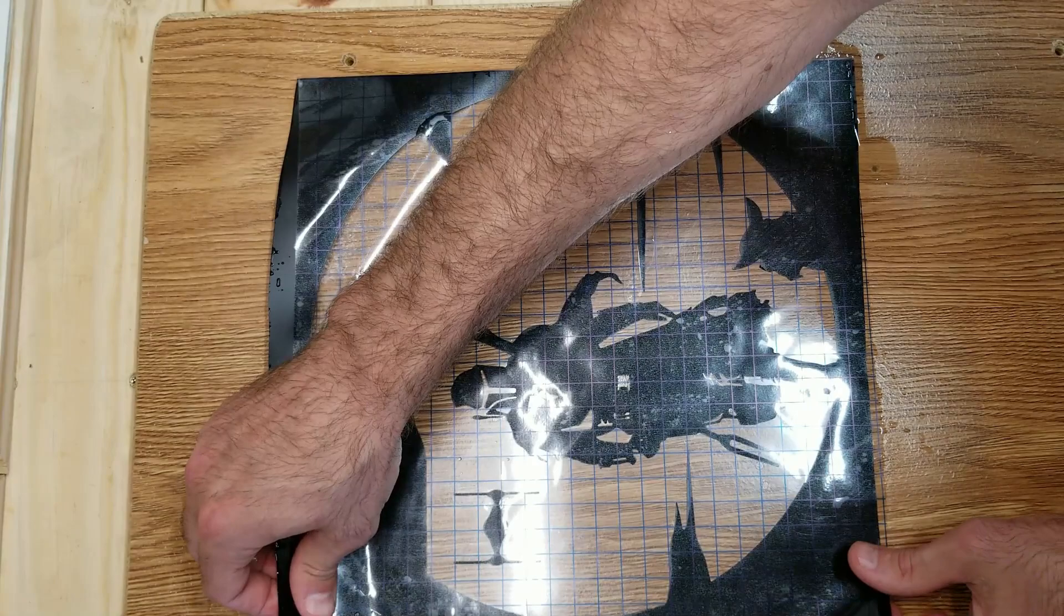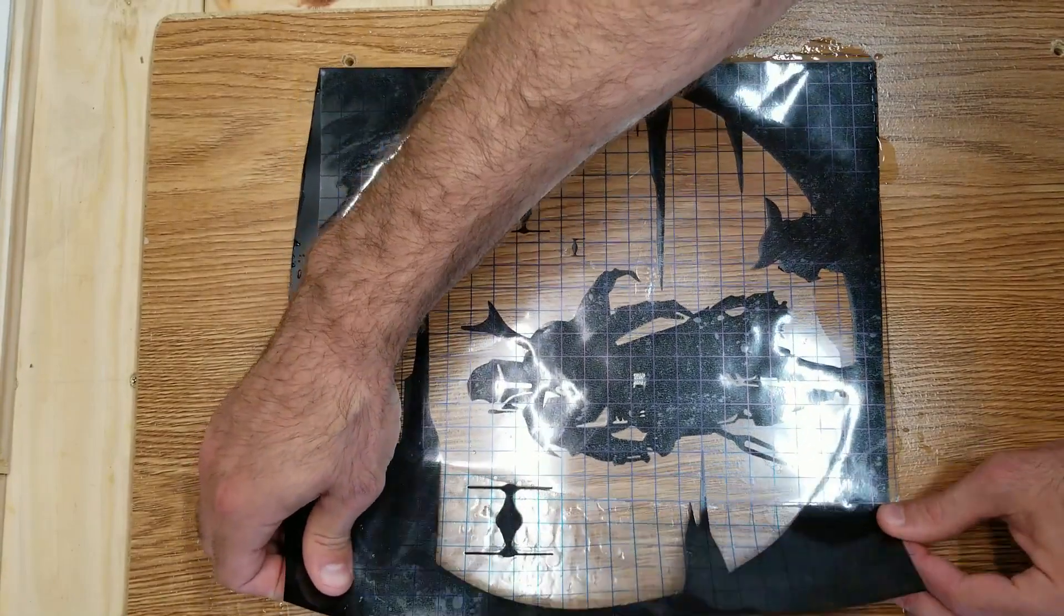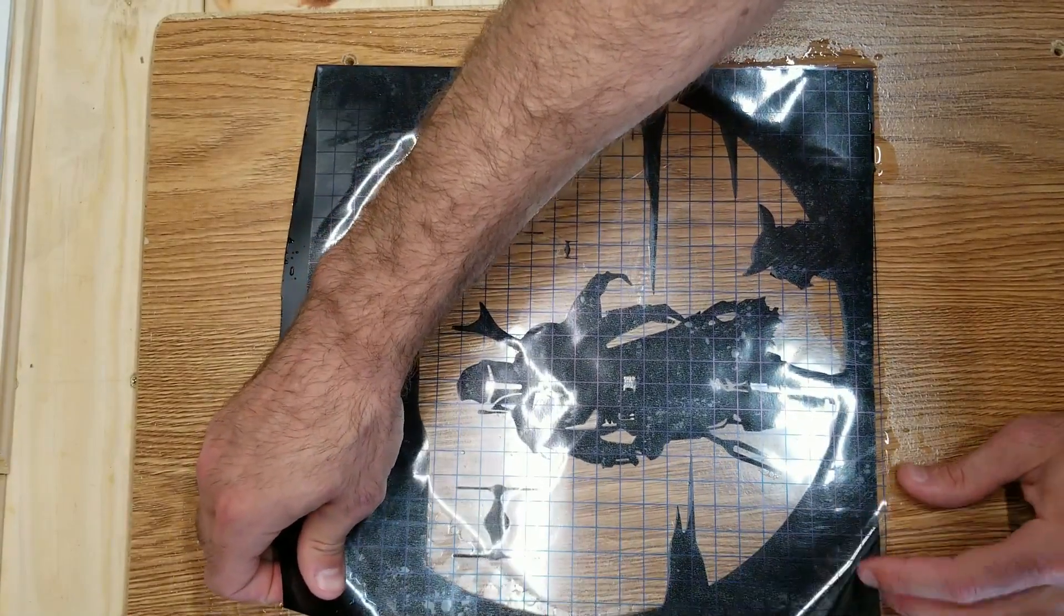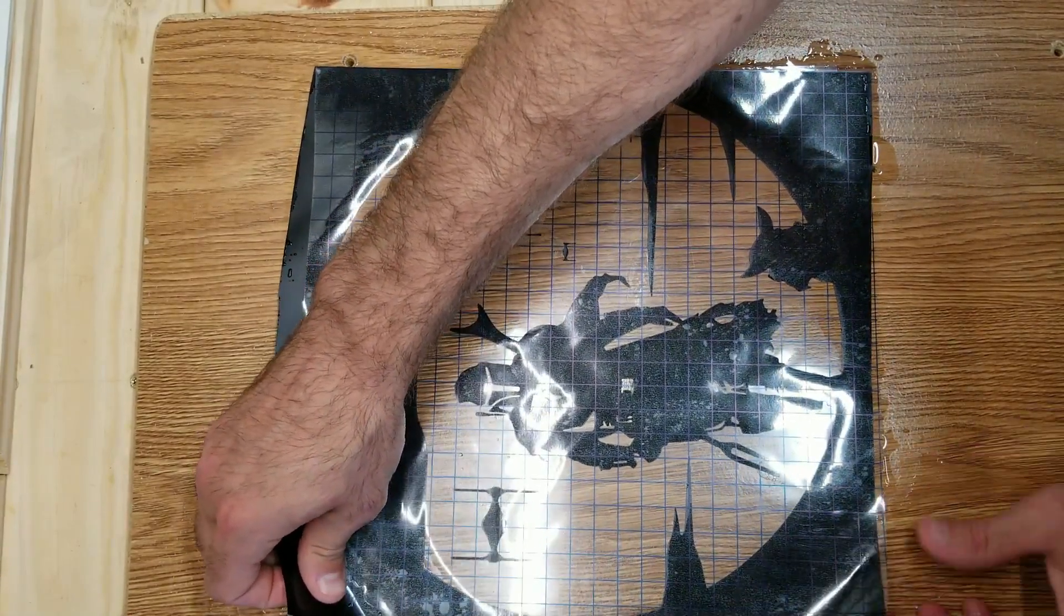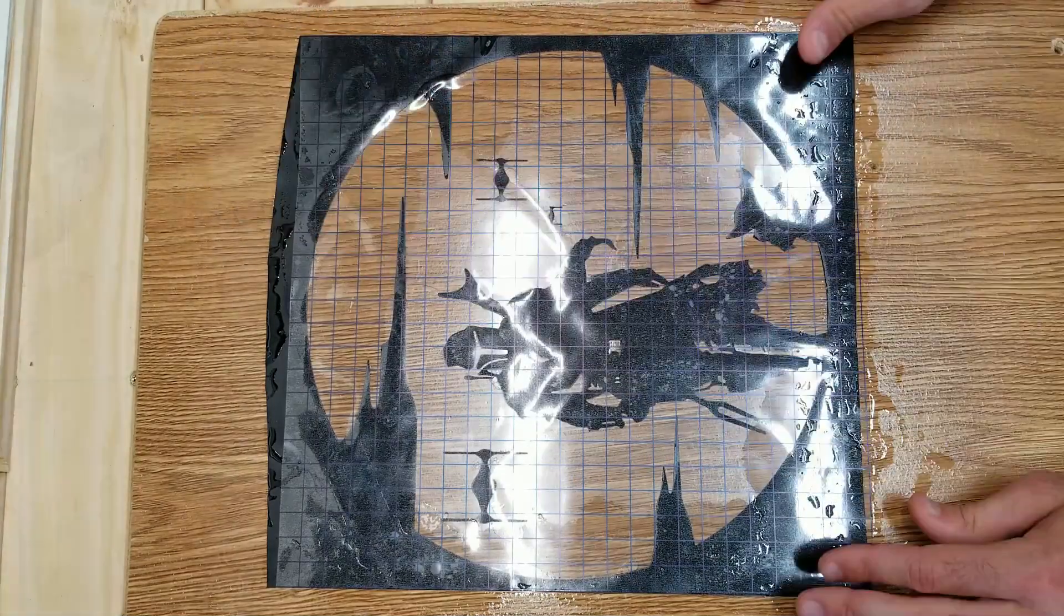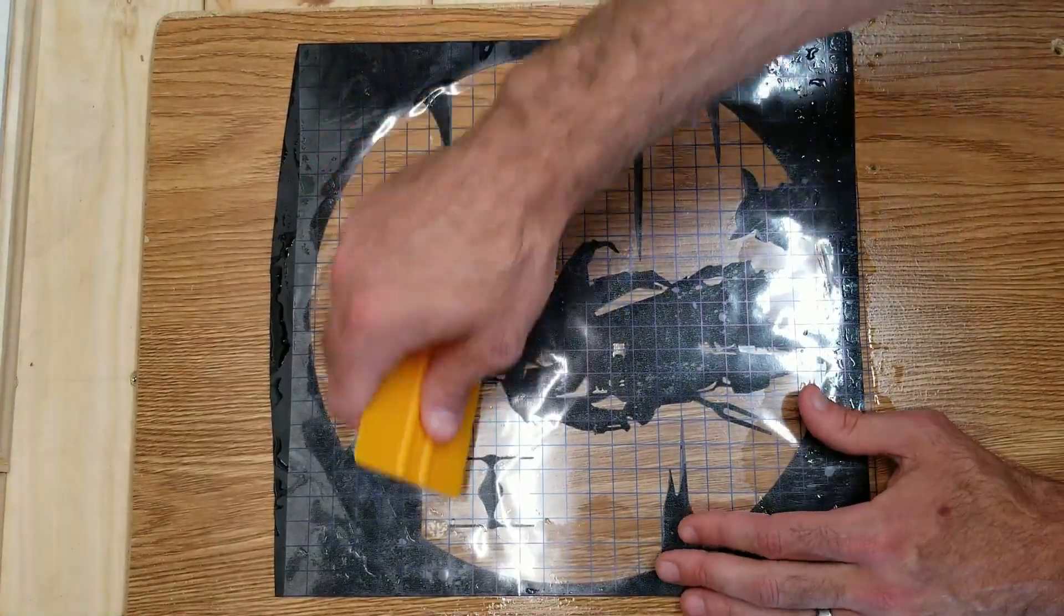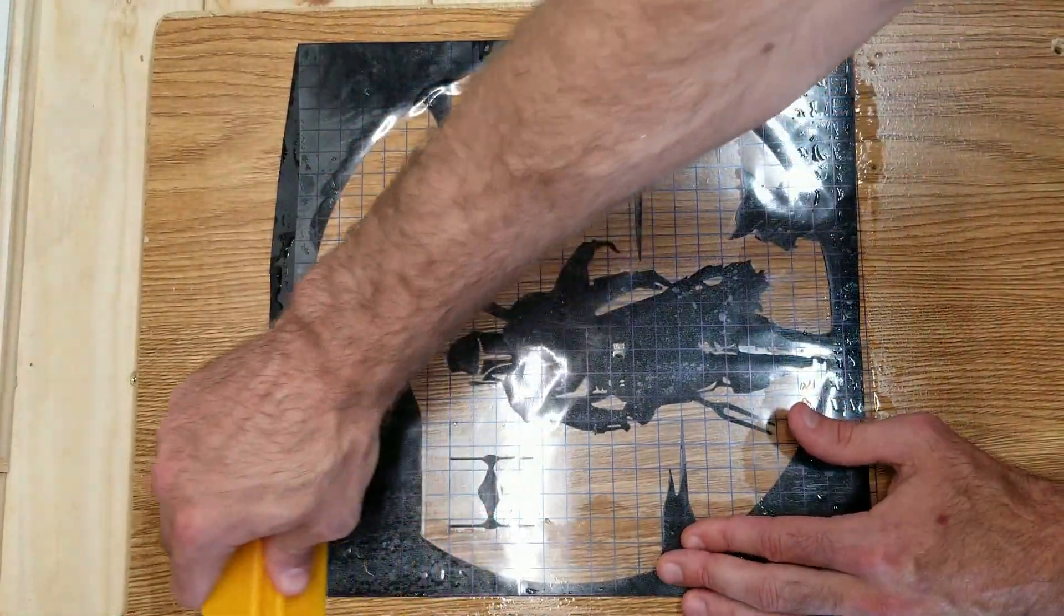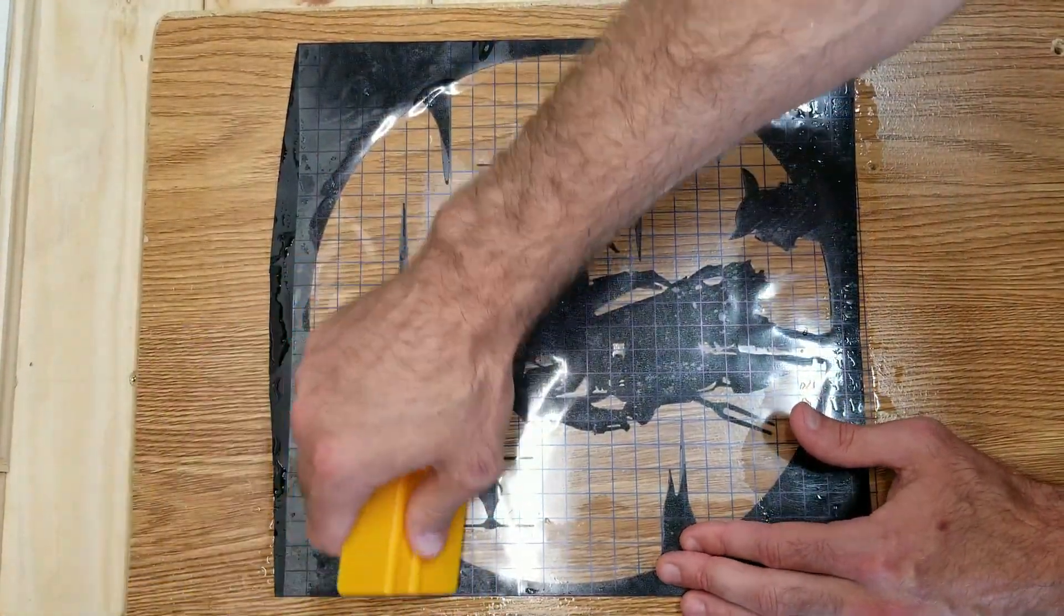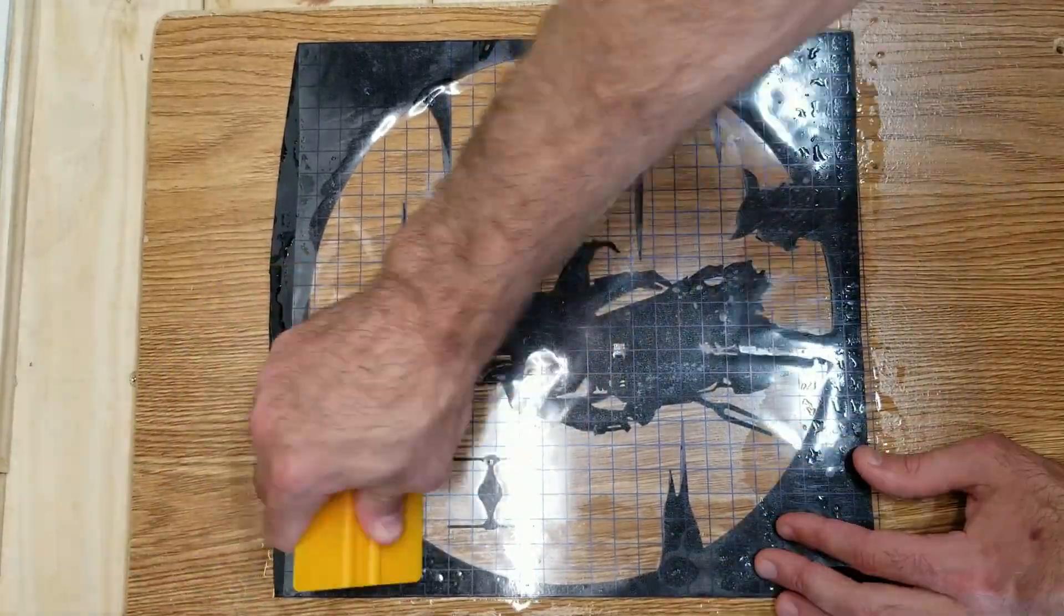Next, take a little bit of time to line up that image directly in the center of that 12-inch by 12-inch stencil sheet. And once everything's perfectly centered, take your squeegee and begin to push the water out the sides.